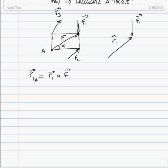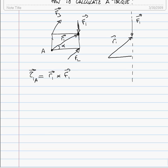First method: the cross product is zero if R is parallel to F and reaches its maximum value if R is perpendicular to F. So we calculate the perpendicular component of the position vector with respect to the force. To do this, we draw the line of action of the force and decompose R1 into two vectors: one perpendicular to F1 and one parallel to F1.